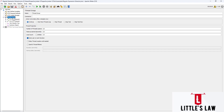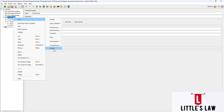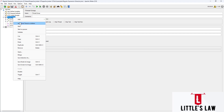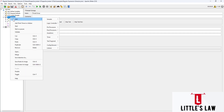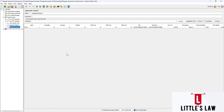Let's start on how to add the listener which is the aggregate report. For that we have to right-click on the thread group, choose Add, and under Add we'll have to go to the Listener — the third option is the Aggregate Report.